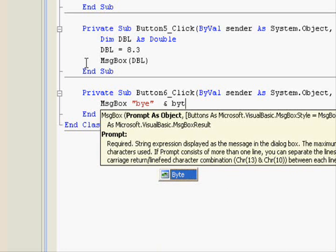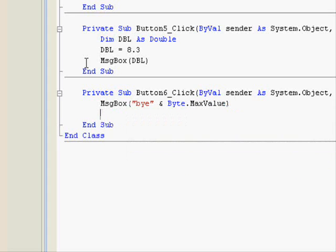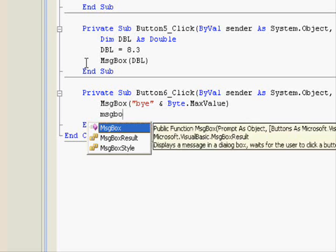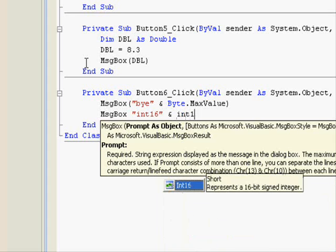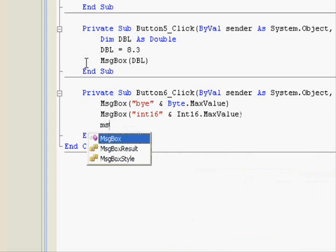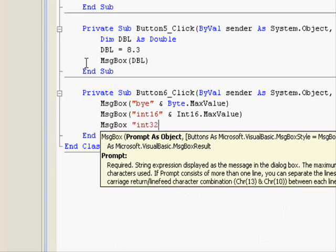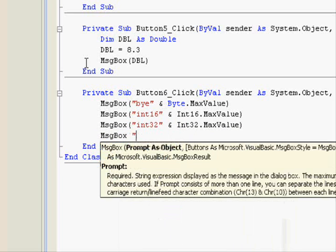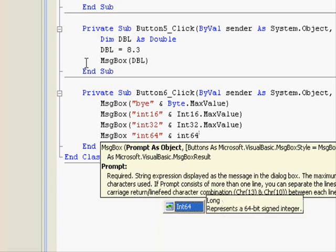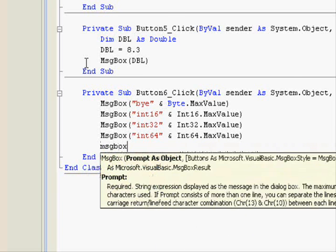And if you want to see the minimum value, you can use MinValue. MsgBox N16 and N16.MaxValue, MsgBox N32 and N32.MaxValue, MsgBox N64 and N64.MaxValue.